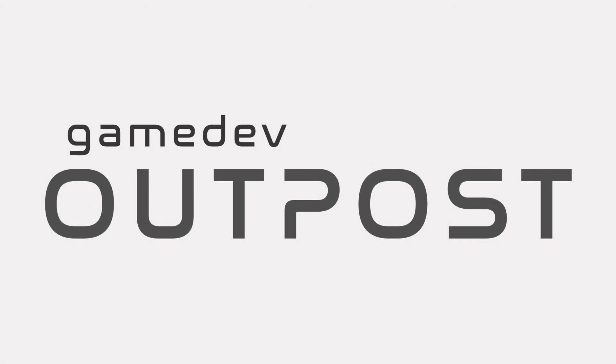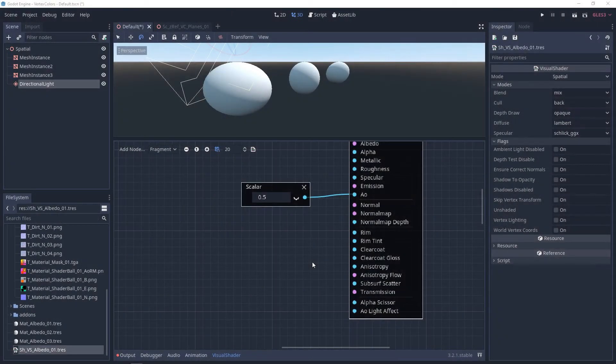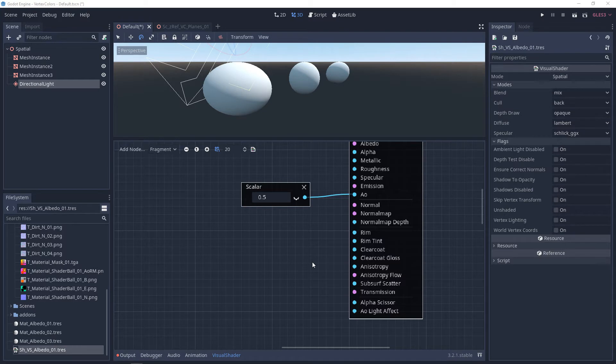Hello and welcome to the Game Dev Outpost. In this video, we'll be talking about visual shaders and ambient occlusion in Godot 3.